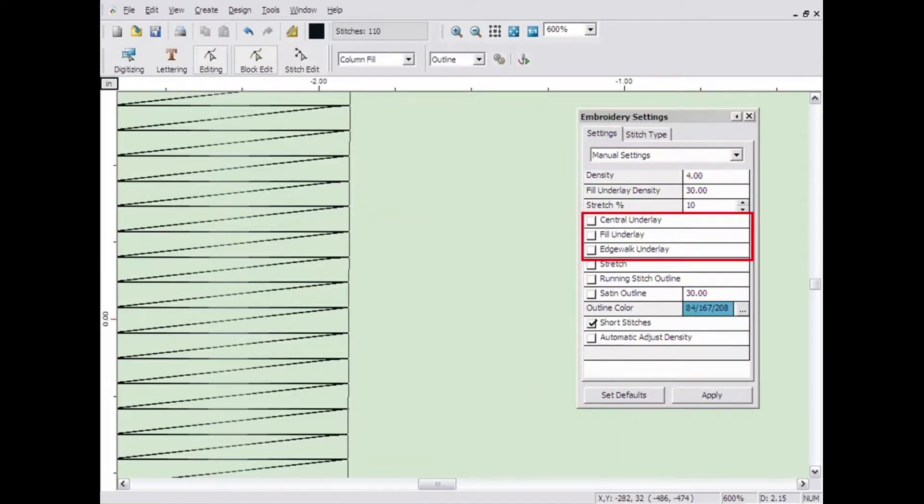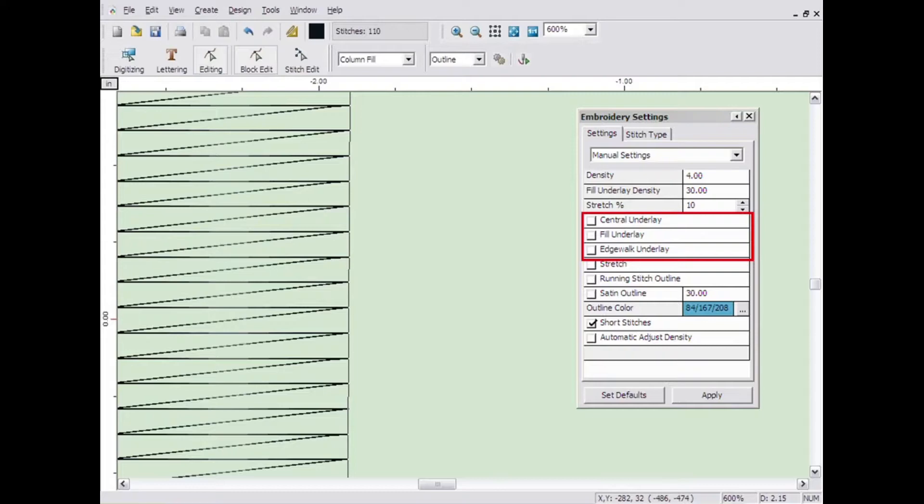Underlay can also be controlled by the embroidery settings. Underlay is a loose pass of stitching to secure the fabric and create a good foundation for the top stitching to sit upon. Embroidery Studio gives you three types of underlay to choose from depending on what tool is chosen.